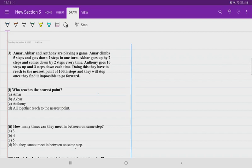The question reads: Amar, Akbar and Antony are playing a game. Amar climbs 5 steps and gets down 2 steps in 1 turn. Akbar goes 7 steps and comes down 2 steps every time. Antony goes 10 steps up and 3 steps down each time.